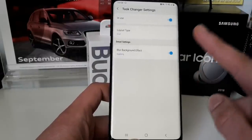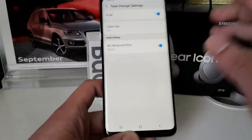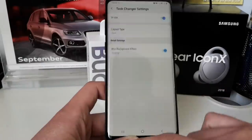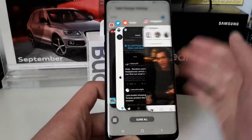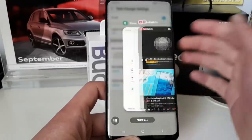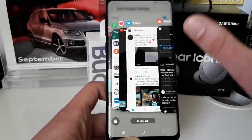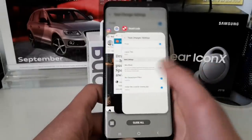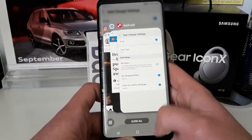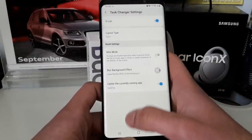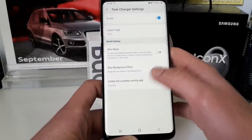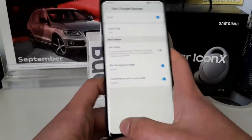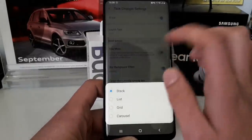Then we have Task Changer — they've updated some things here. You have new animations for multitasking. There's a layout type called Stack, which is similar to what you have natively in Android Pie but also reminds me a lot of what Apple does in iOS. You can also select a blur effect in the background, and you can center the currently running app. Pretty nice.